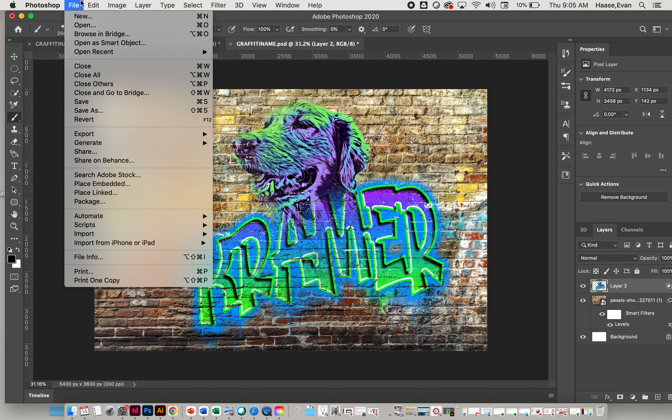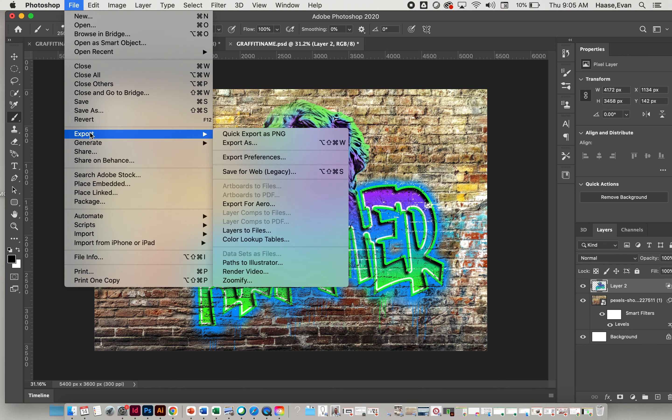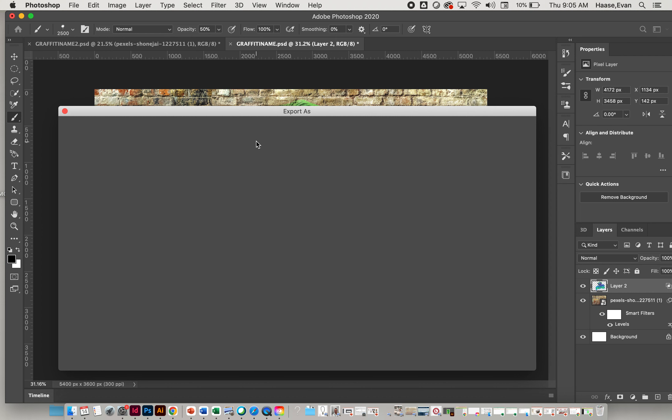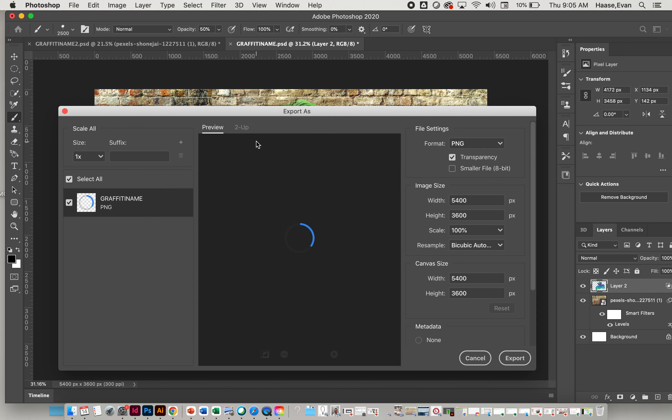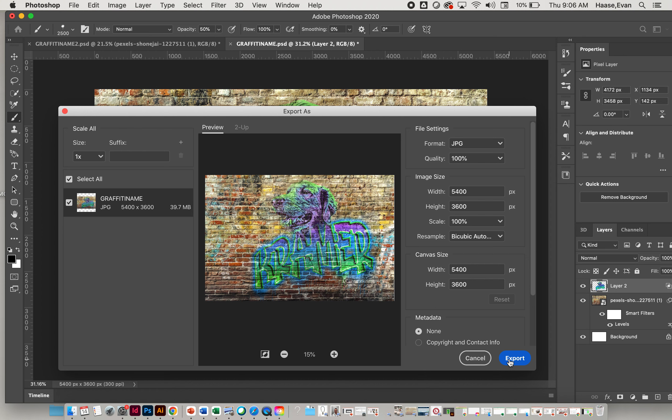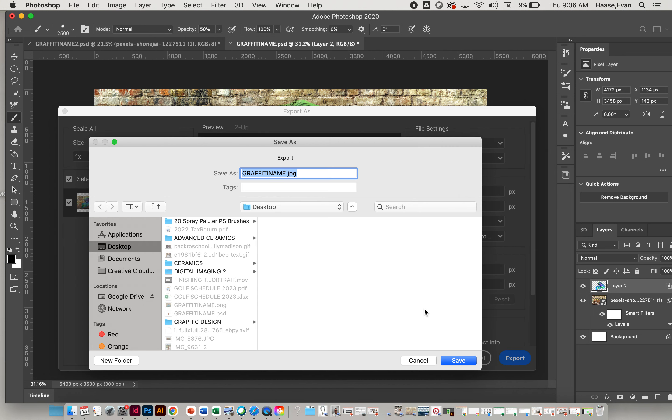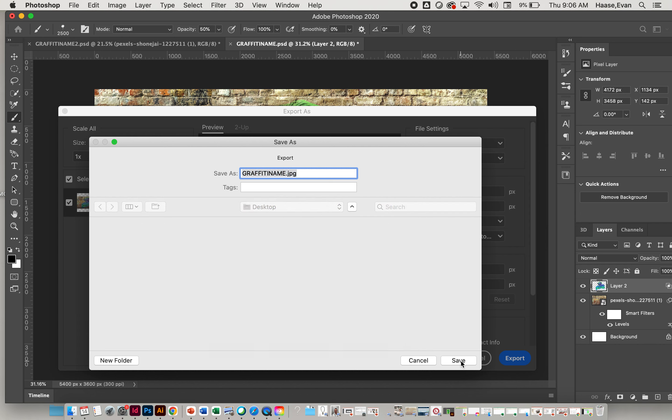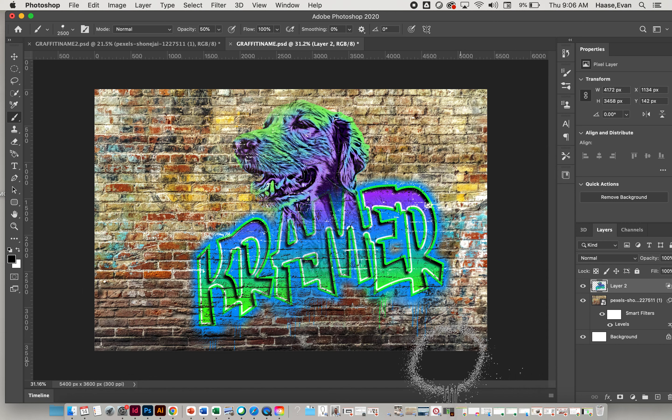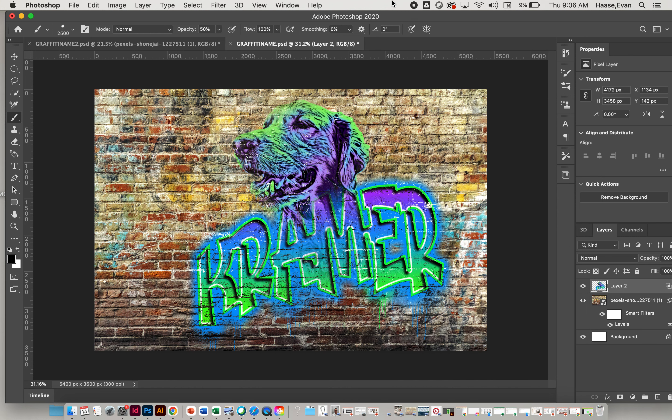Now I'm going to go up to File > Export > Export As, and I'm going to choose JPG, and that is a JPEG. I will export that JPEG to my desktop and click Save. And there we go. Now you will submit that JPEG that you just exported, and that's it.